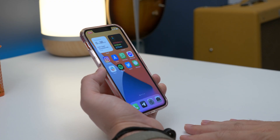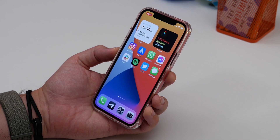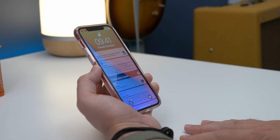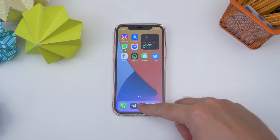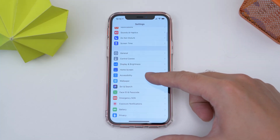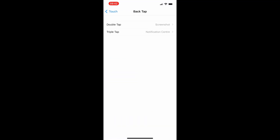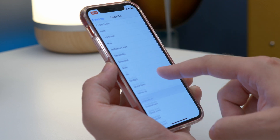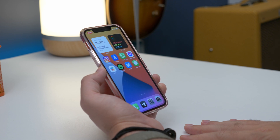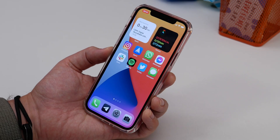Our first tip is tapping the back for a screenshot. Apple's iOS has long been the source of great accessibility features, and one of the most recent is the ability to tap the back of your phone to launch specific functions like taking a screenshot. Go to Settings, then Accessibility, select Touch, scroll down to Back Tap, choose either double or triple tap, and then select Screenshot. You can also set it to open Notification Centre for quick access to notifications.